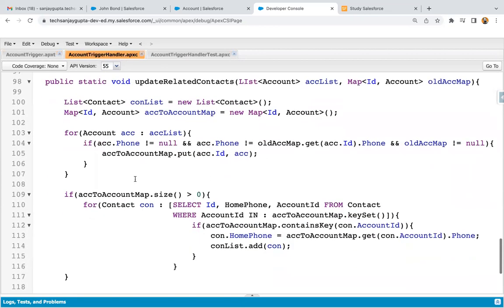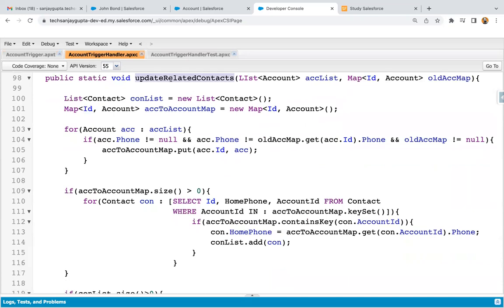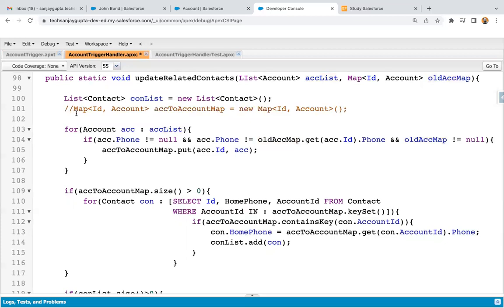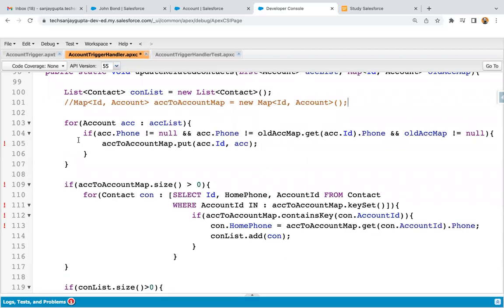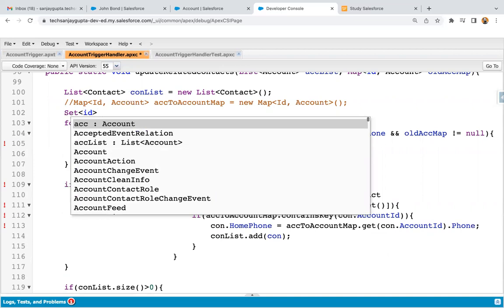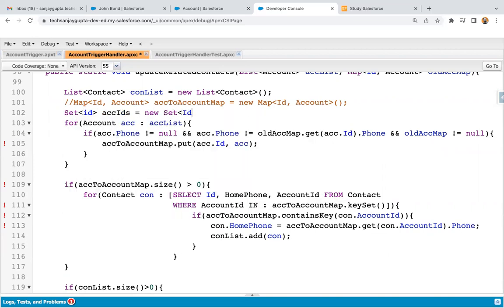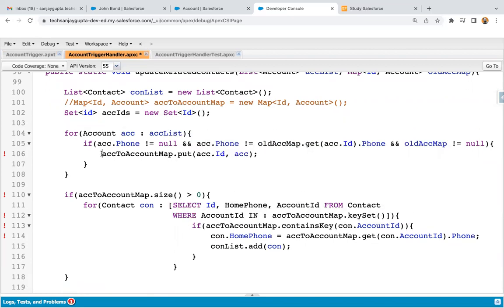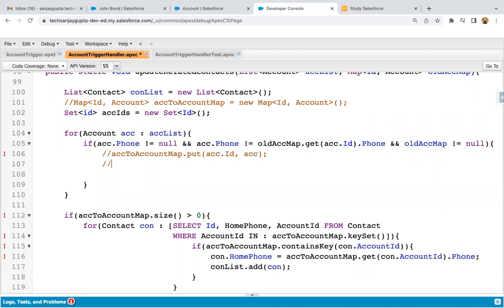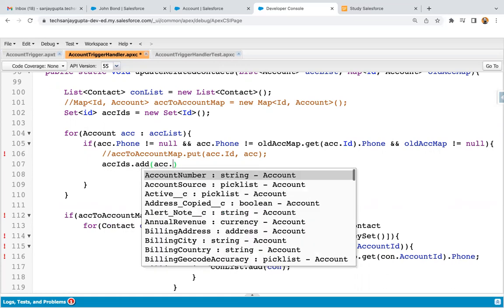In this account Trigger Handler, I implemented the code. Here you can see the updateRelatedContact method. Trigger.new is received in this ACC list and Trigger.old map is received in this old ACC map. I'm going to comment out the map statement — I won't be deleting the code, just commenting it. Instead of map, I will be using a set to create a collection of IDs. So I'm creating: Set of ID, ACC IDs equals to new Set of ID. And in the loop, ACC IDs dot add ACC dot ID.